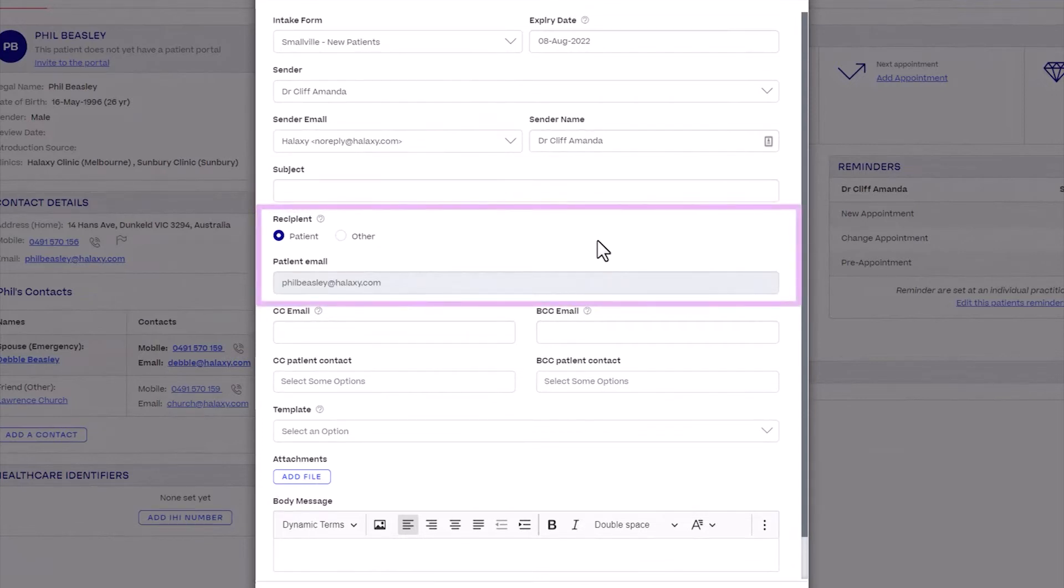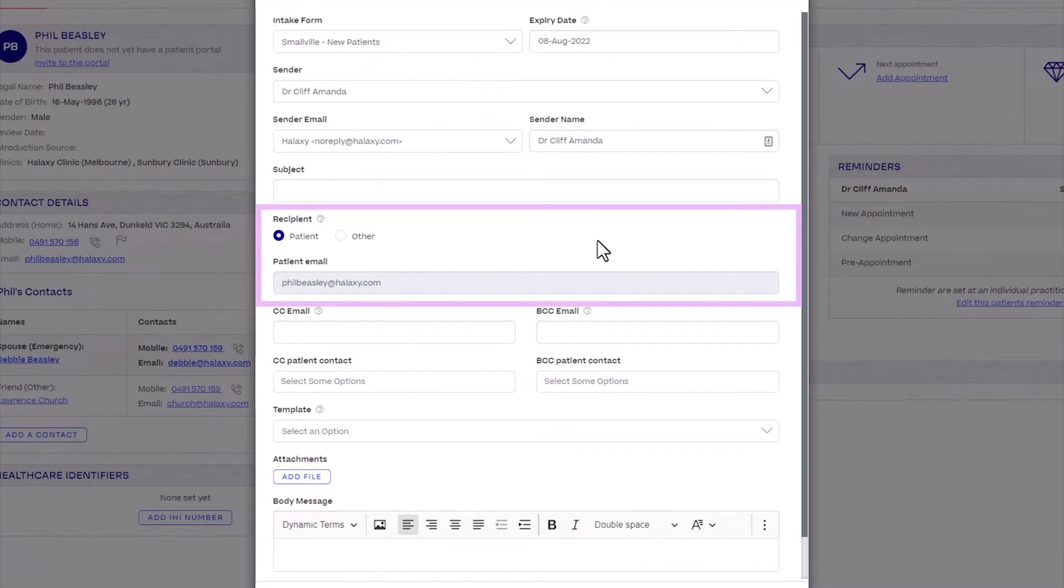The recipient is the person who will be receiving the intake form. Select Patient to send the intake form to the email address in the patient's profile. Select Other to send it to a specified contact such as a parent or guardian.